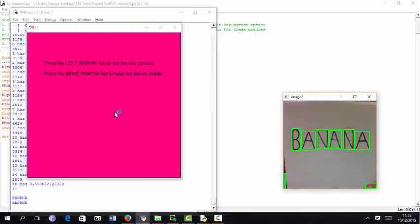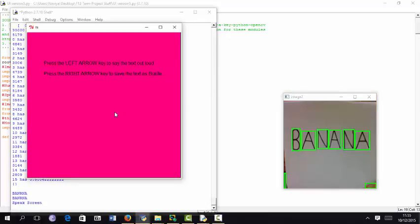Press the left arrow key to say the text out loud. Press the right arrow key to save the text as Braille. Pressing the left arrow key. The obtained text is b-a-n-r-n-a.